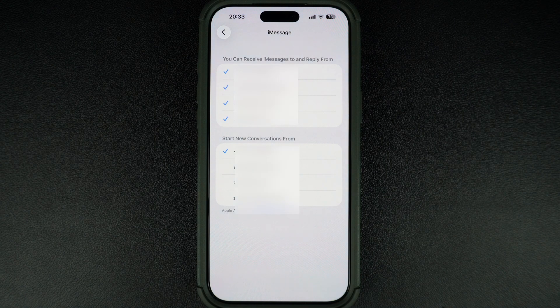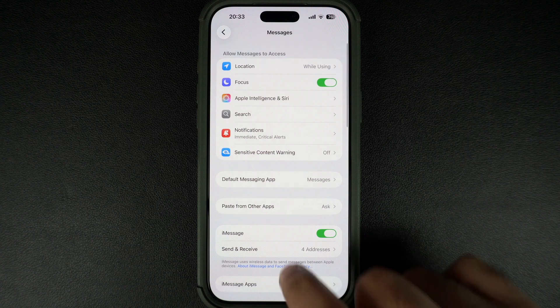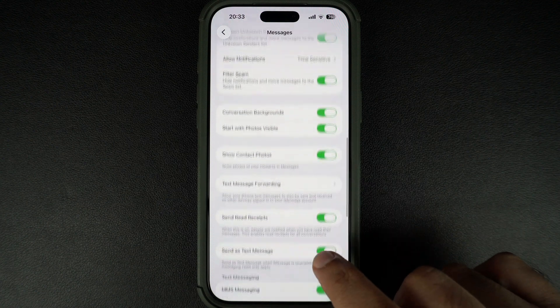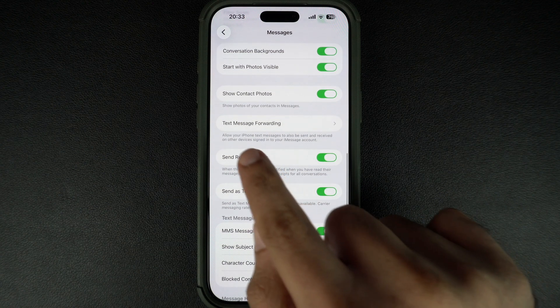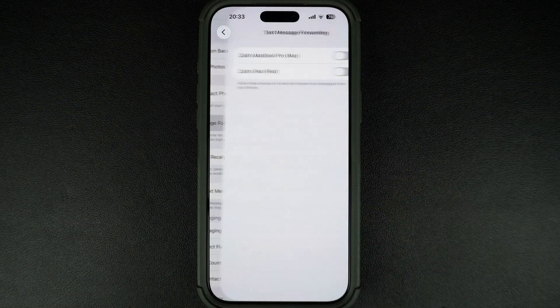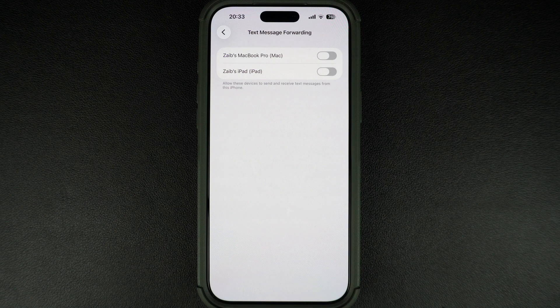If you use multiple Apple devices, you can also enable Text Message Forwarding. This lets you send and receive regular SMS messages from your iPad or Mac. This step is optional but super useful.